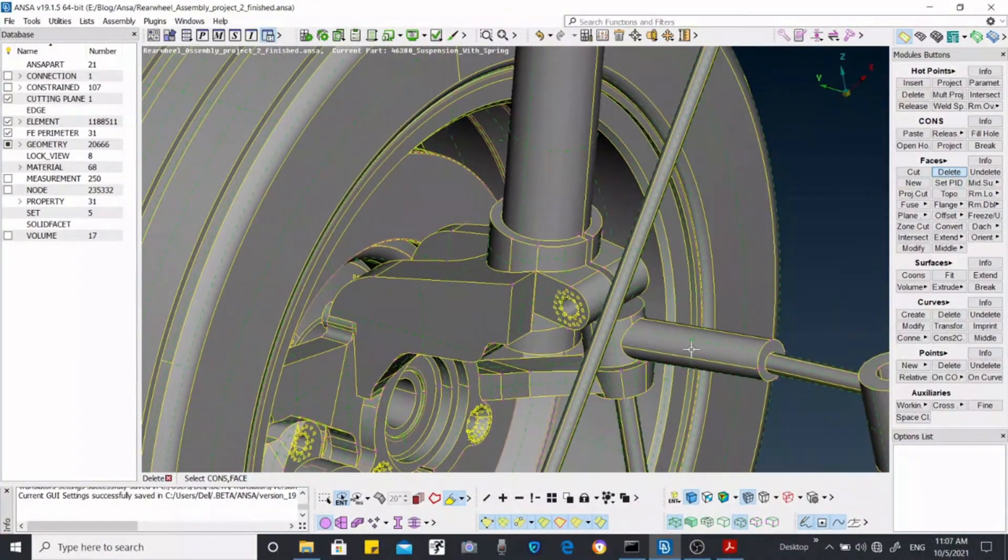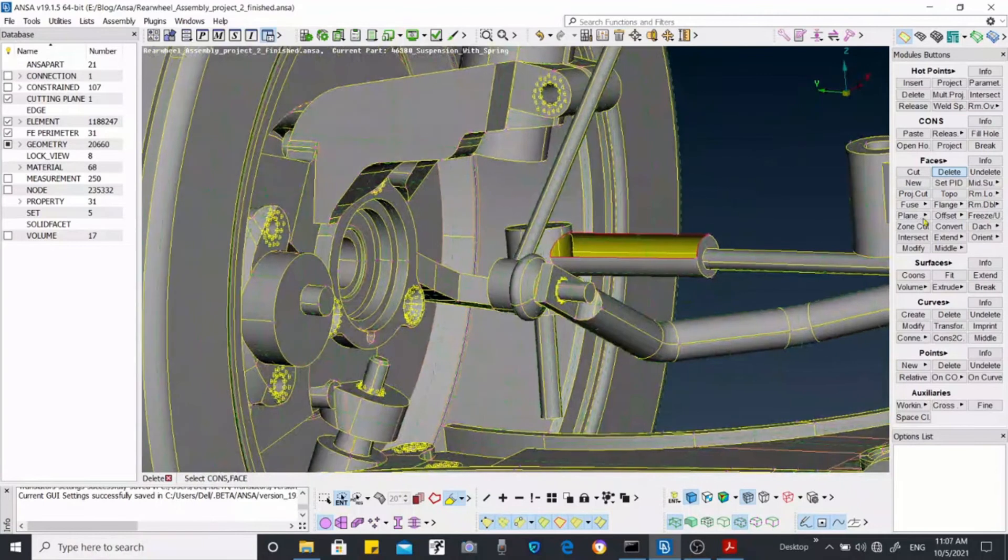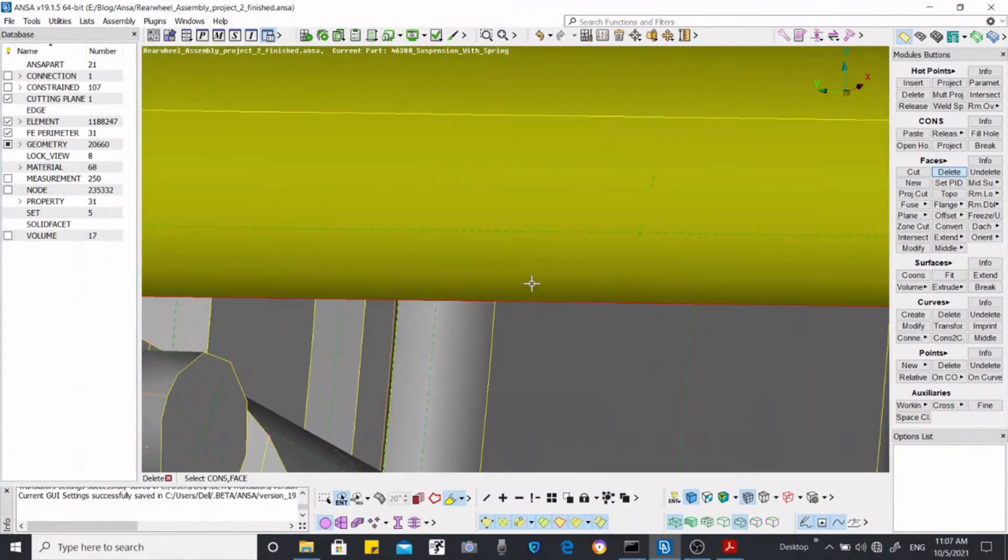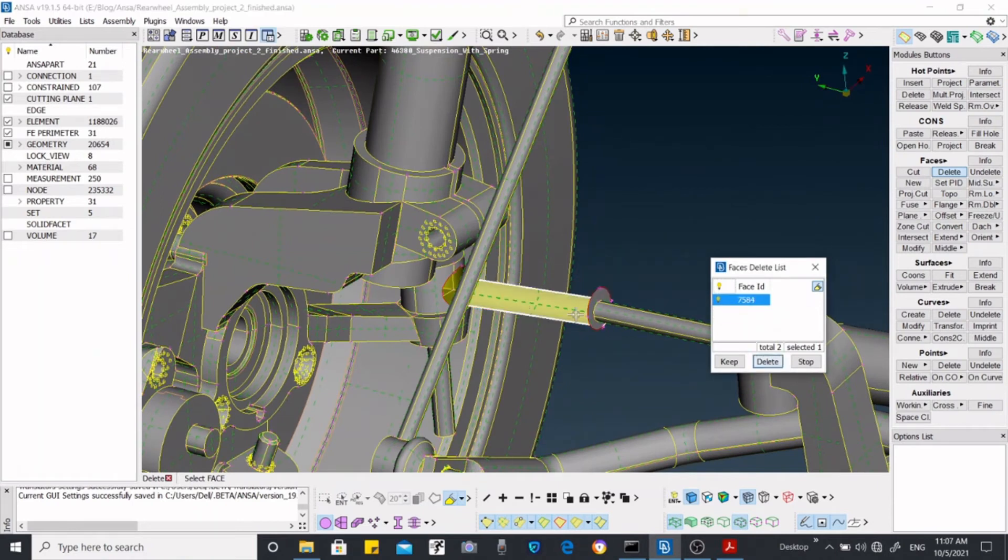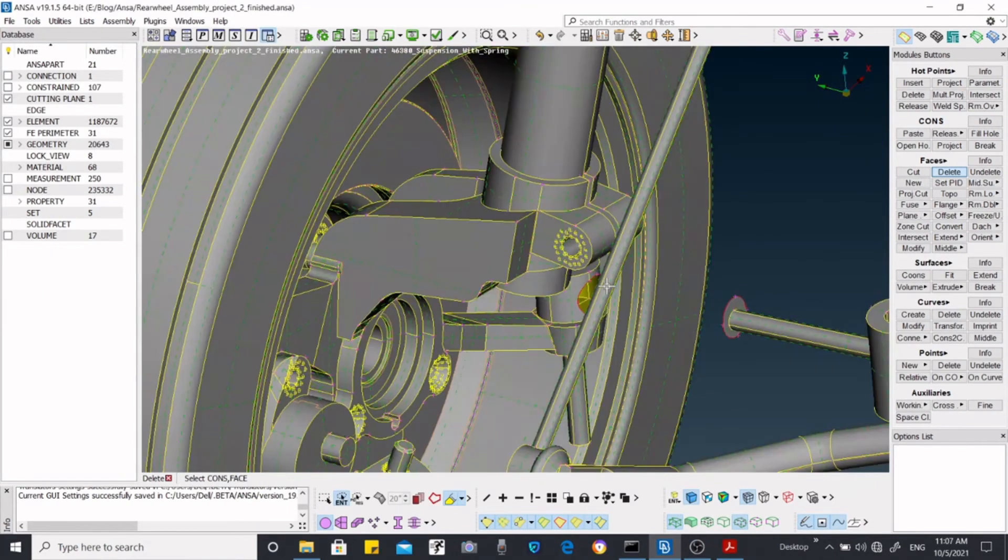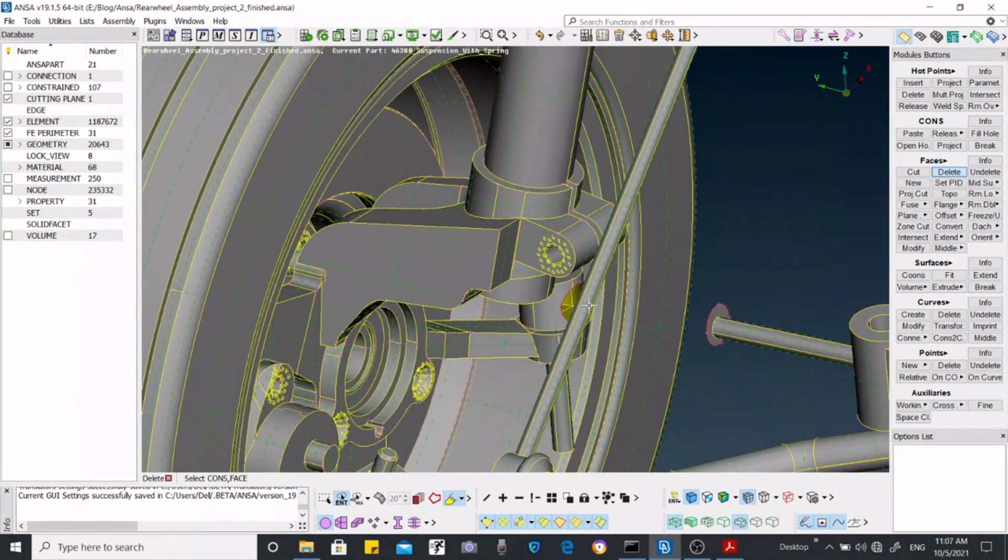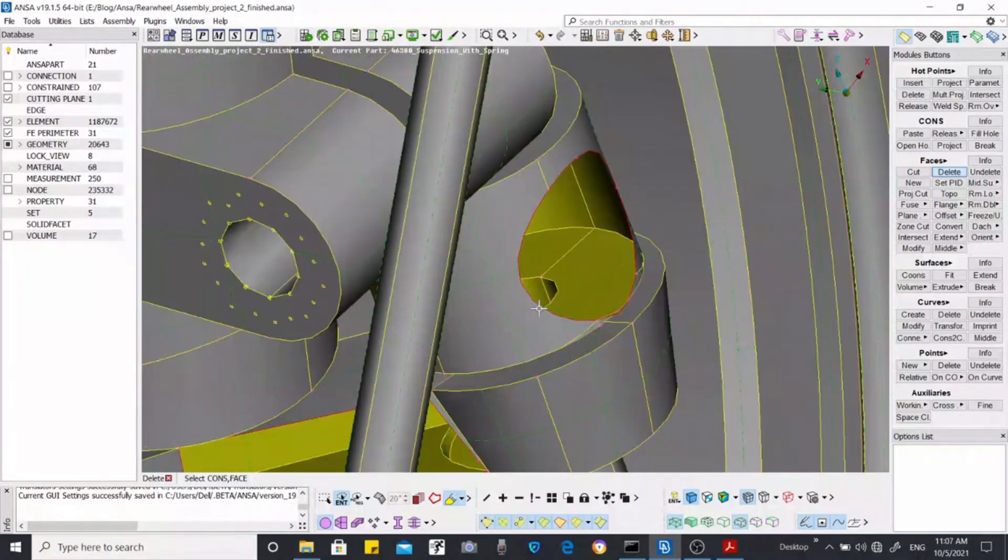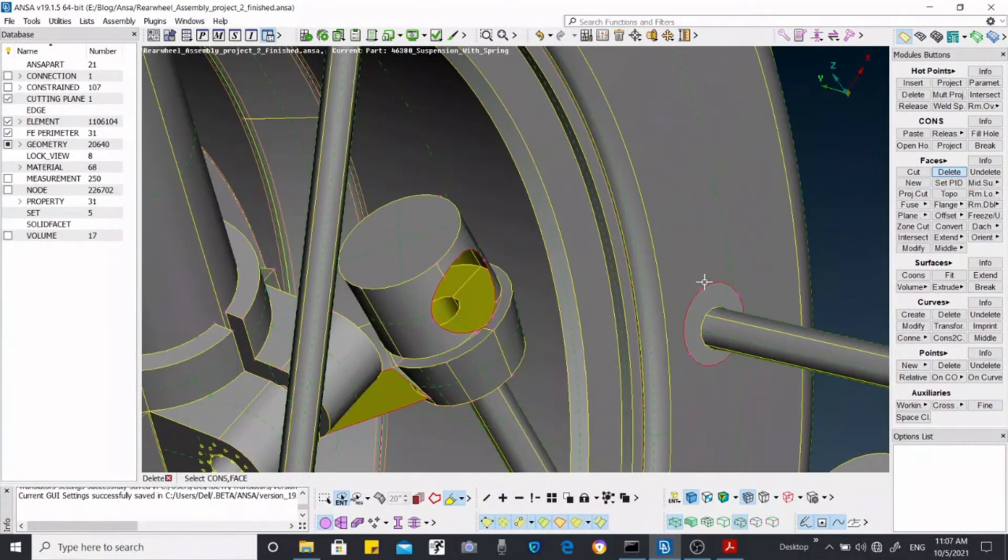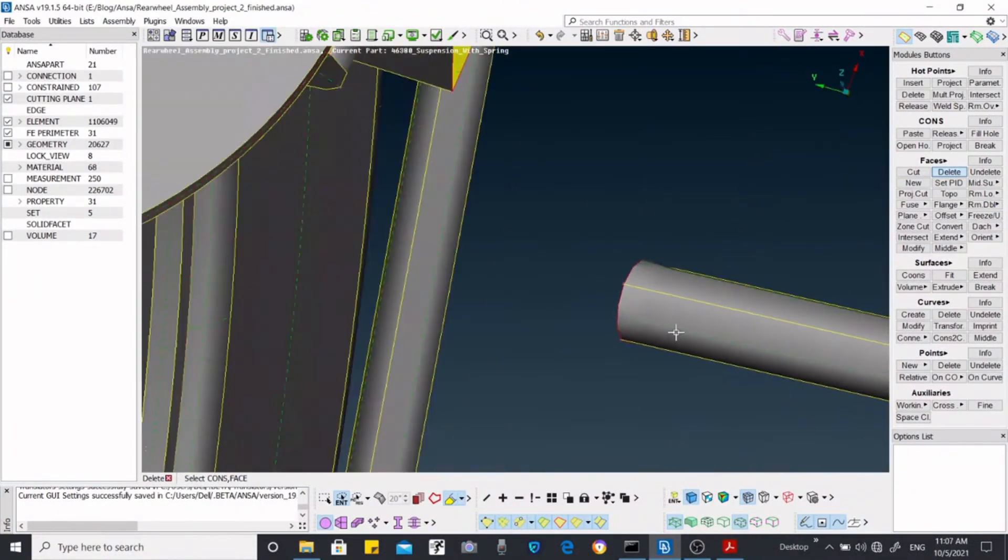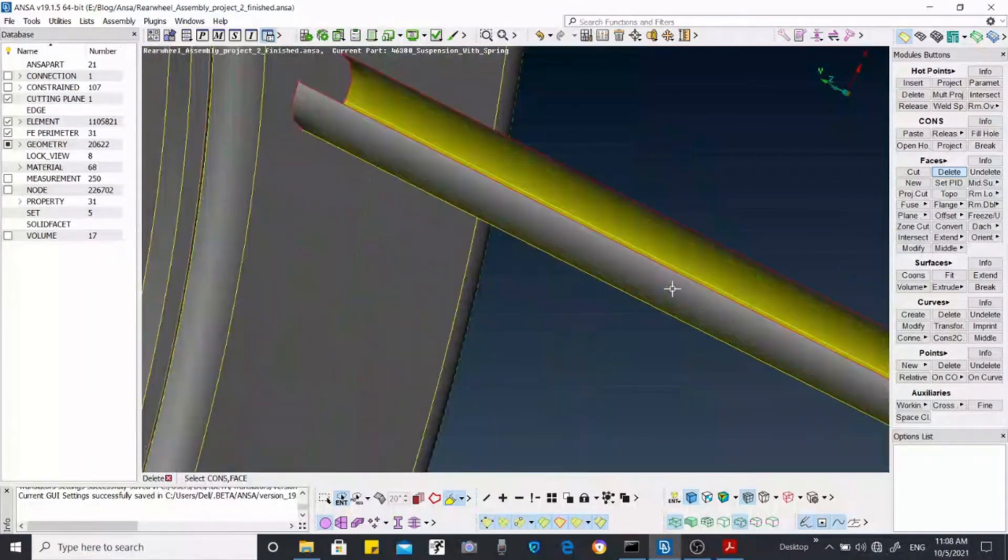Now what I'm going to do is to delete some things. I'm going to delete this surface, these faces which I have selected over here. I'm going to delete one or two more surfaces.